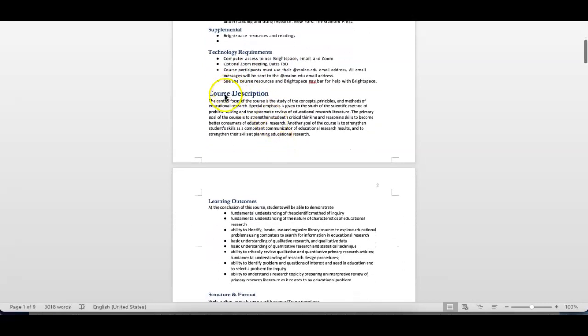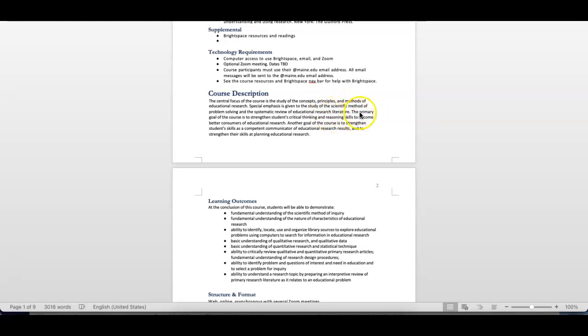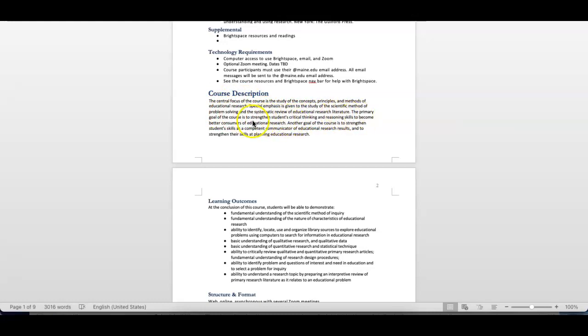The course description. This is where I wanted to talk about the course description and the learning outcomes. This course is about the study of the concepts, the principles, and the methods of educational research. What we stress right from the get-go is that we're going to be taking a look at research, primary research, and we study it through the lens of scientific methods. Problem-solving, systematic review of education research literature. The primary goal of the course is to strengthen the student's critical thinking and reasoning skills so you can better understand educational research.